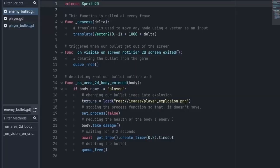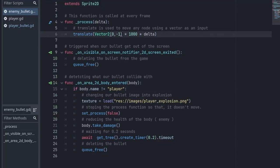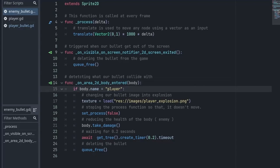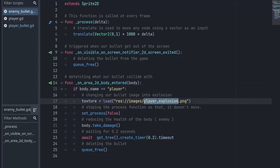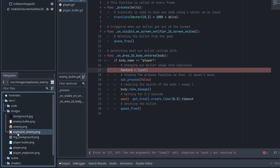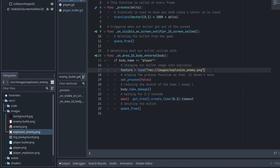There are a few minor changes. The first change is in the process function. Since the direction of the enemy bullet is from top to bottom, we are just going to remove the negative sign from the vector. Inside the body_entered function this time we want to check for the player. Instead of loading the player explosion we want to load the enemy explosion. You don't need to write the path manually — just go into the images folder and drag the image here and it will automatically generate the path. And that's it — we have created both the enemy and the player bullet.